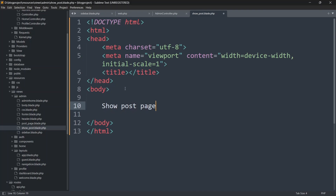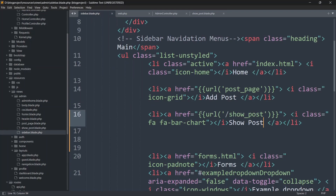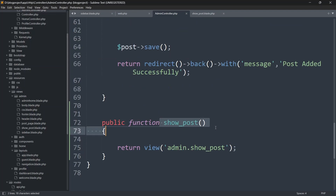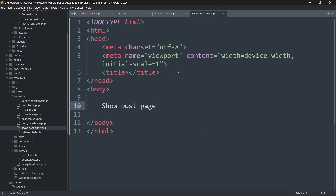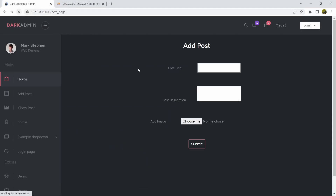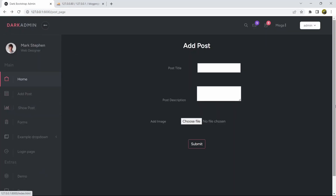When we click the Show Post button, it calls the route 'show_post', the route calls the controller function, and the function returns the view admin.show_post. If we refresh and click Show Post, we can see 'show post page'. We want the same design as the admin home, so we'll copy everything from admin_home.blade.php.